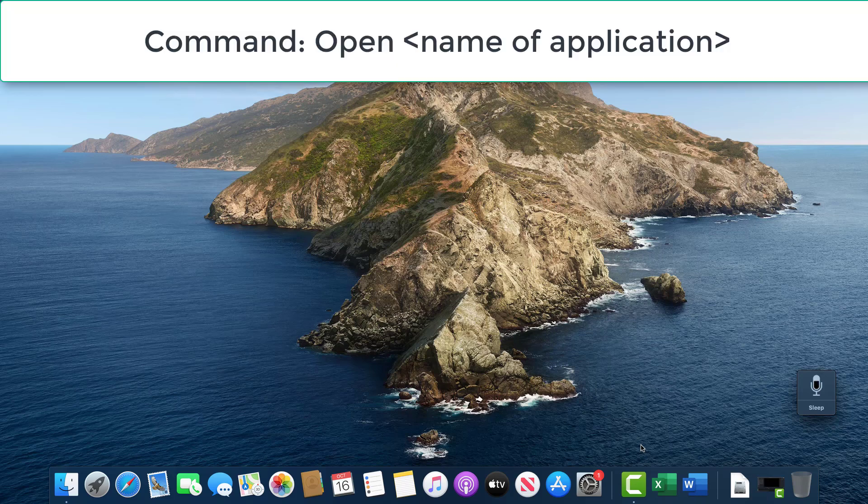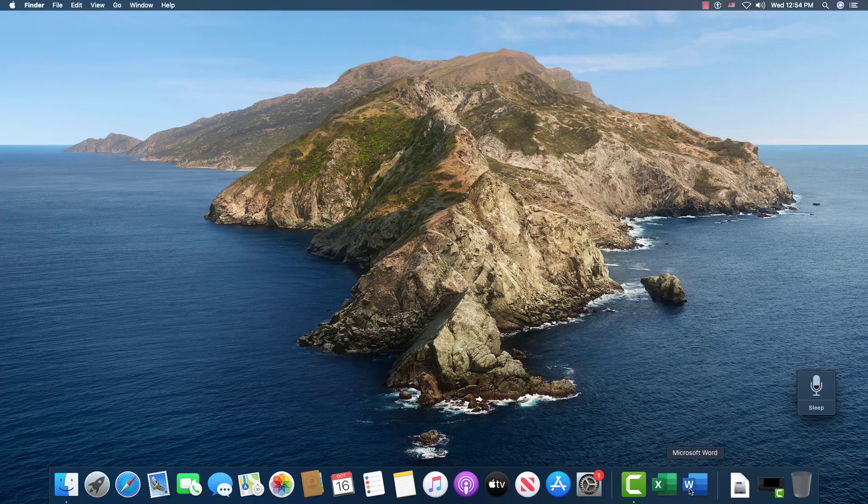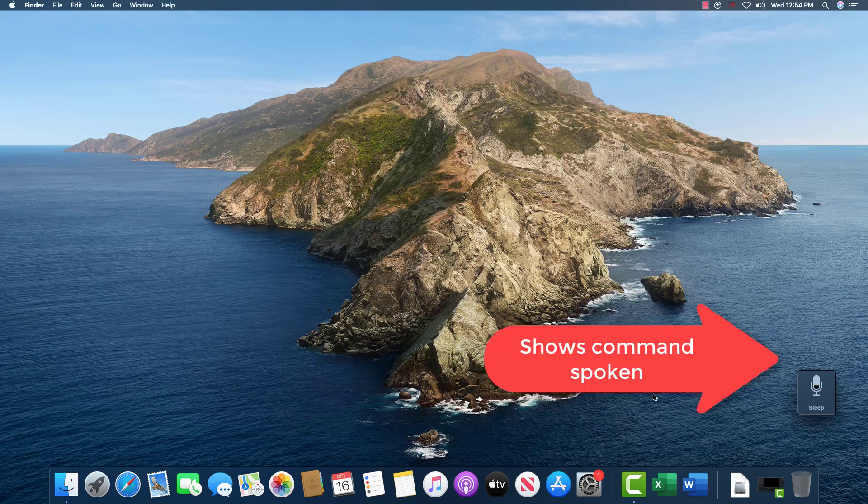all you have to do is say the word open and the name of the application, and it will open. So I have Excel and Word on my computer. I'm going to open Microsoft Word first. Open Microsoft Word.